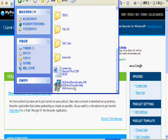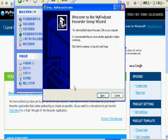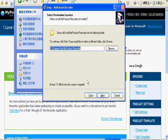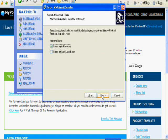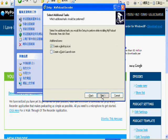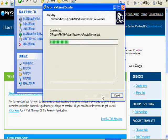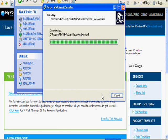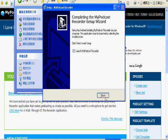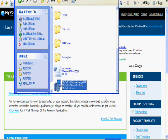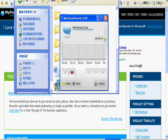There we go, and then install in your computer. Next and next, we are fine. Okay, finish. So now we have mypodcast recorder in our computer already.